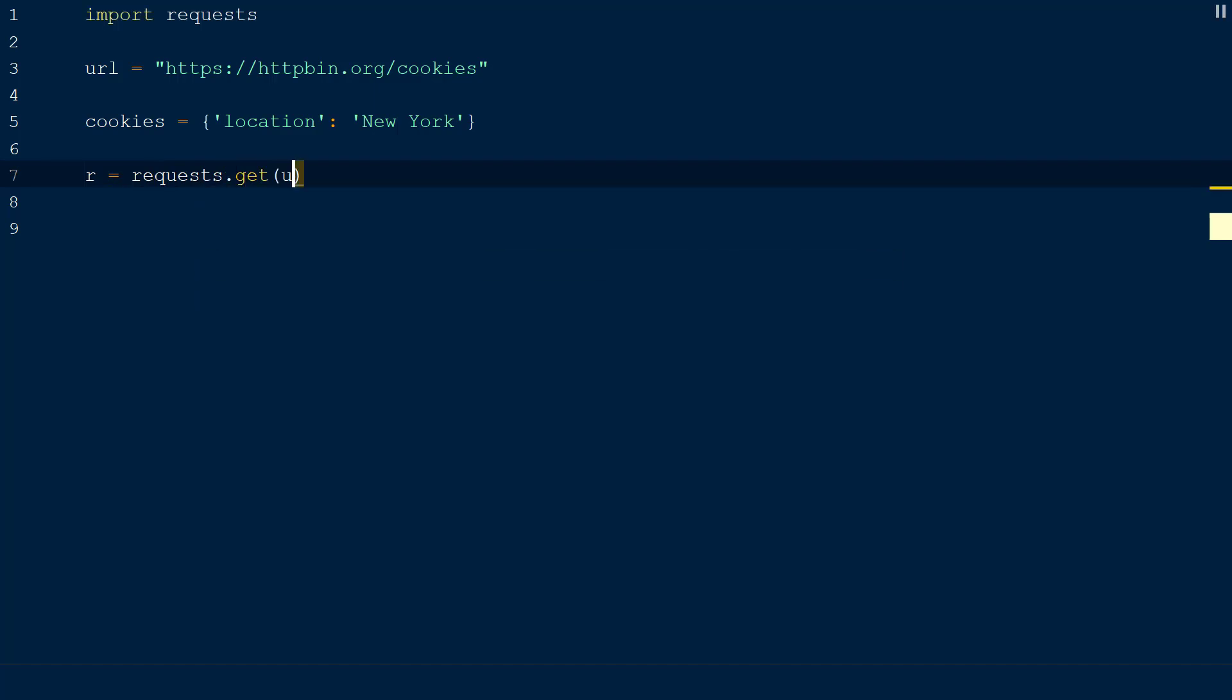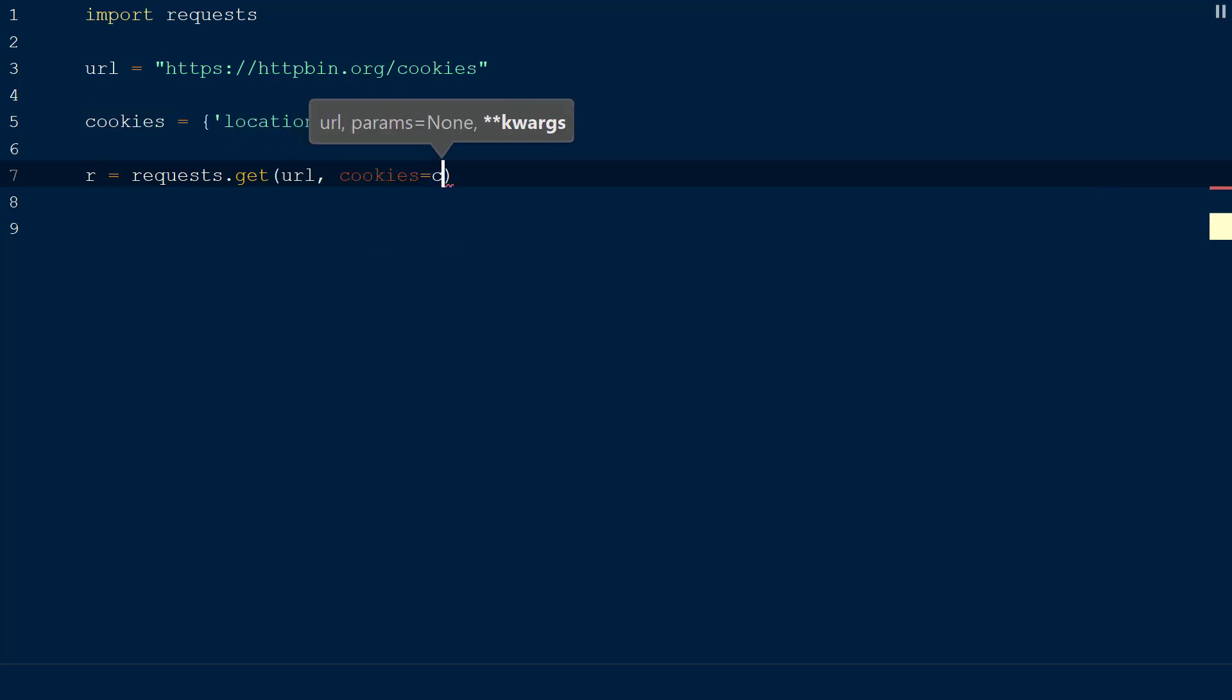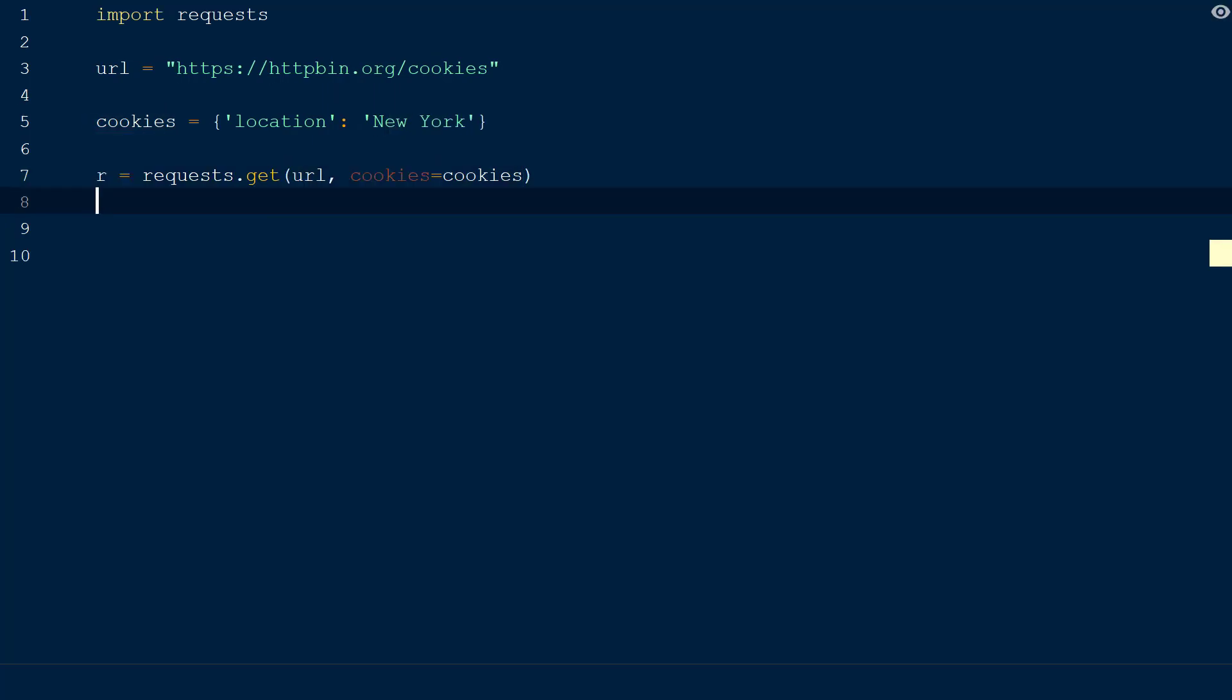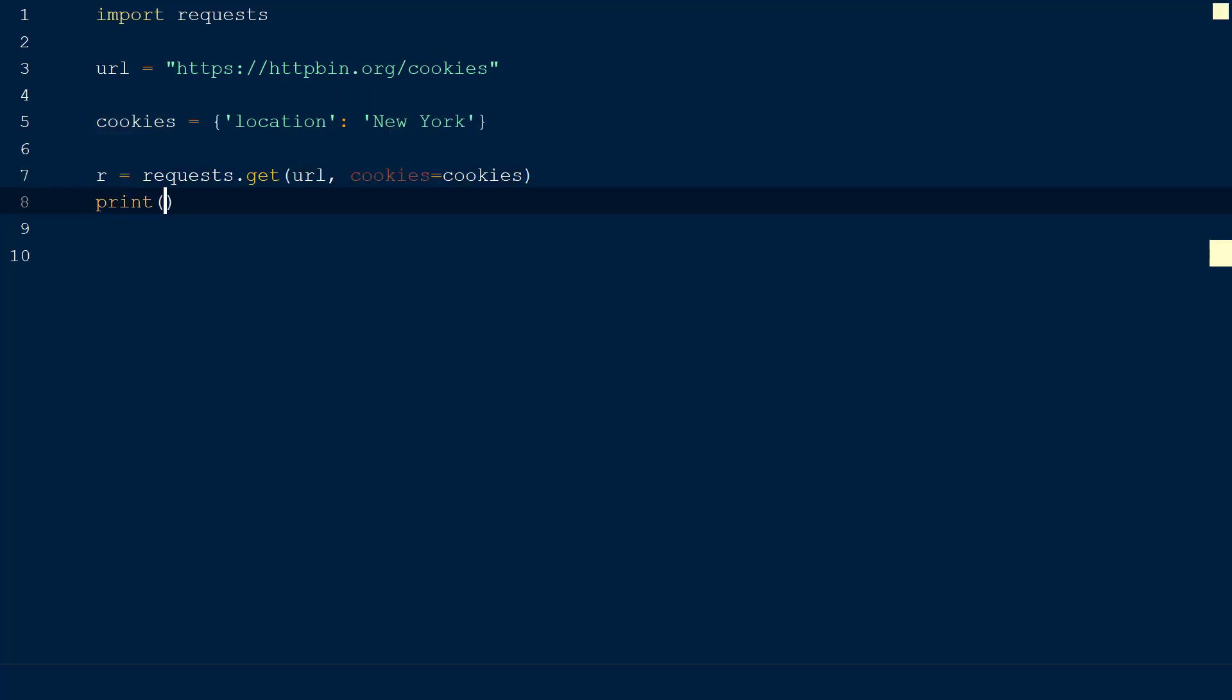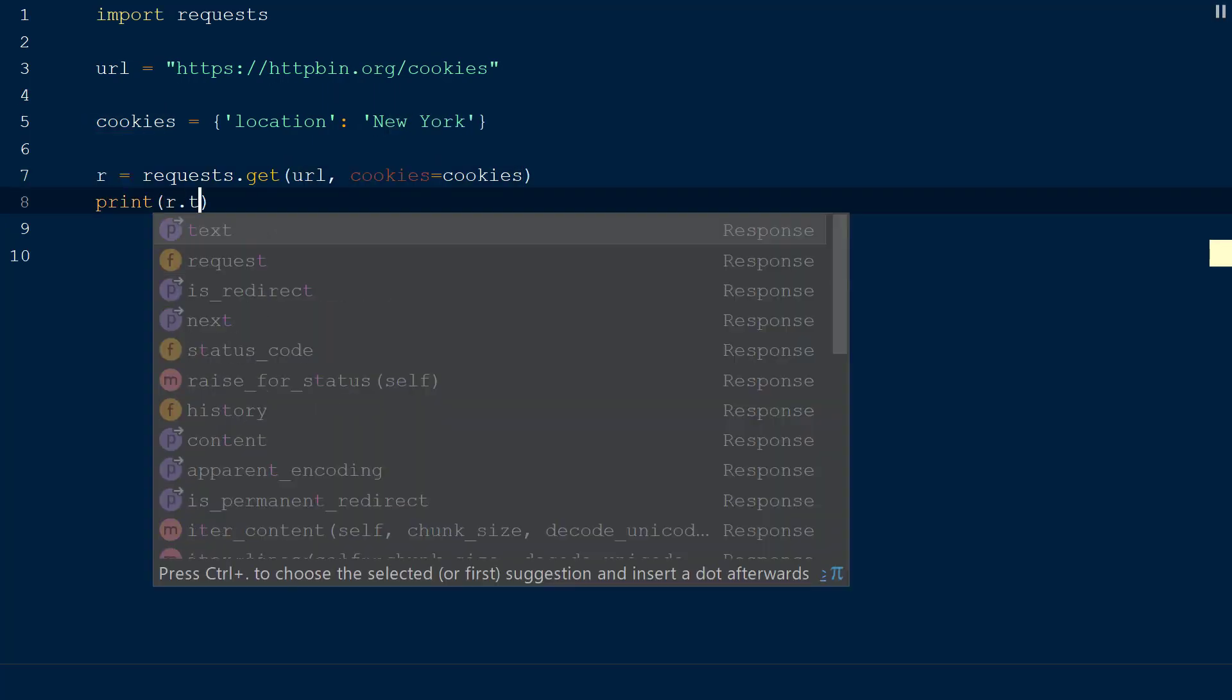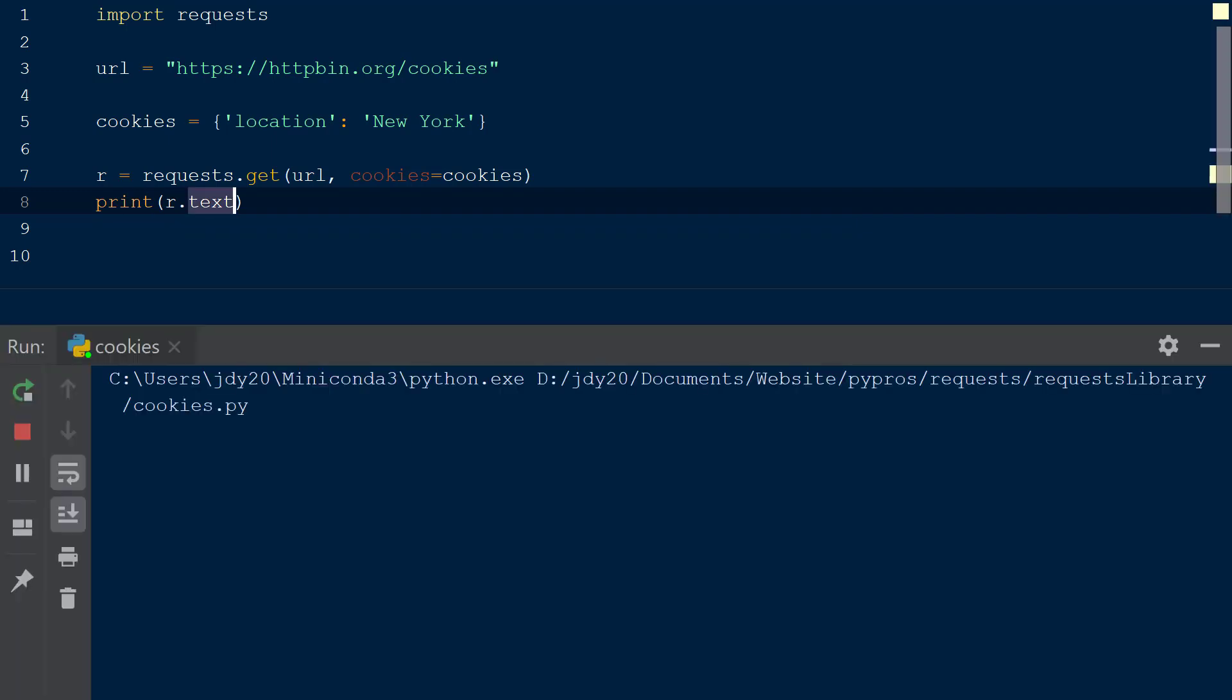Next we will declare a response object r and set it equal to requests.get. Within the get method we will enter our URL variable as the first parameter, followed by the cookies keyword that will be set equal to our cookies dictionary from above. Now that the request is set up, we can print the text from the response object using r.text. When the script is run, we can see the cookie we just sent is within the response body.